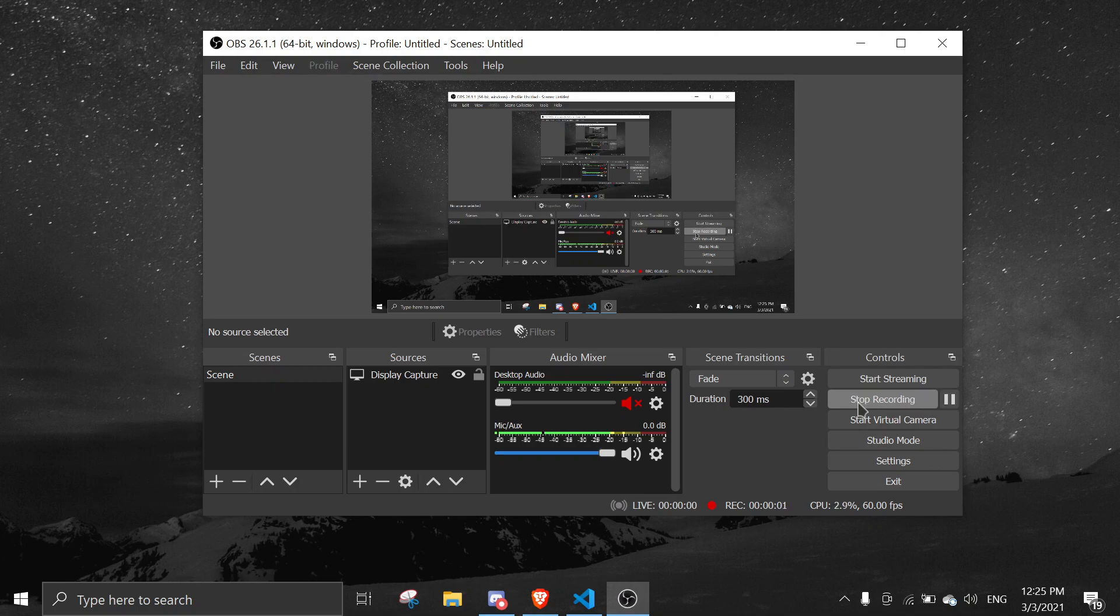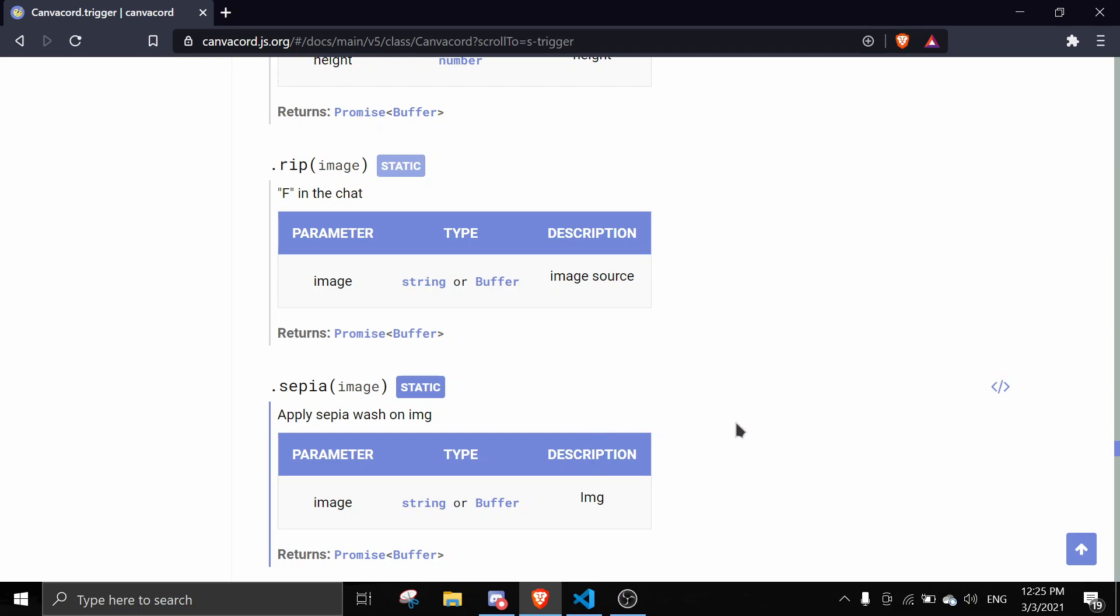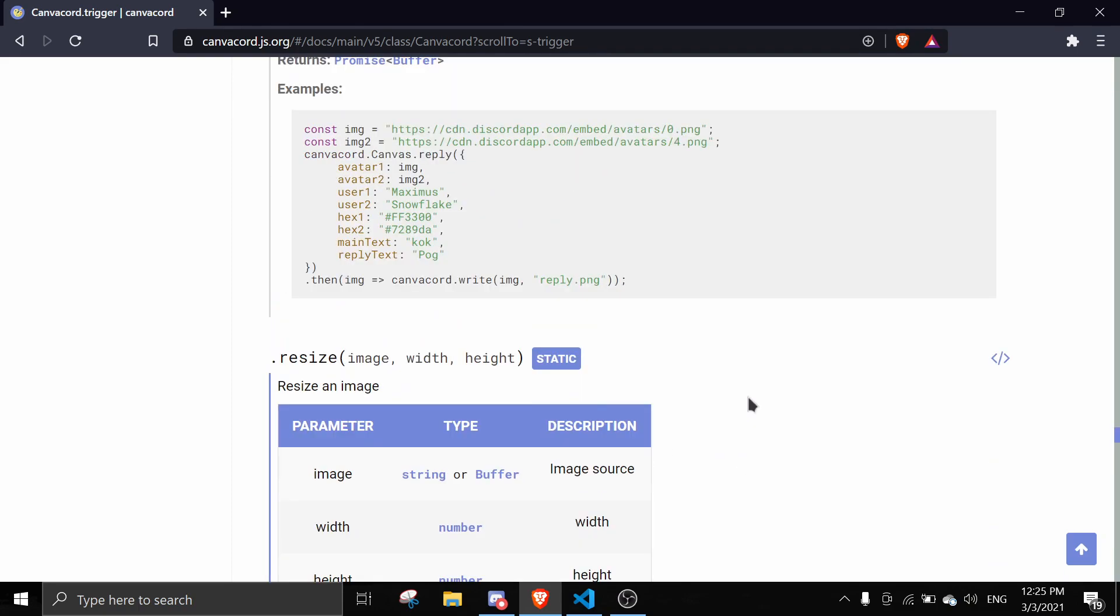Hey guys, welcome back to another video on the Discord.js series. In today's video I'll be showing you how to make image manipulation commands with Canvacord. This is their website and there are many functions available.